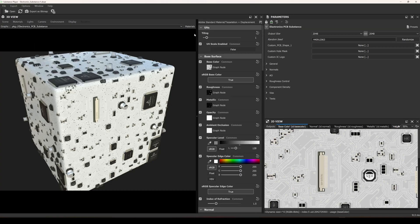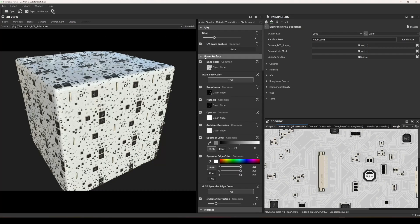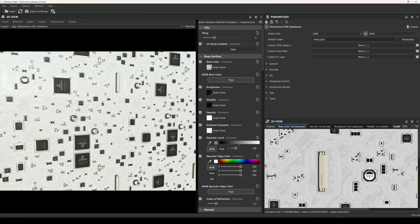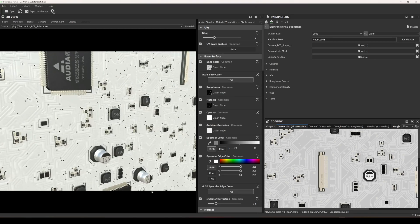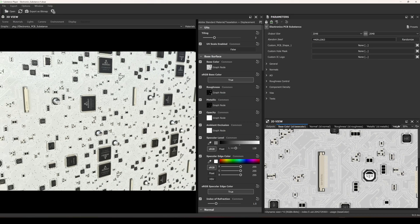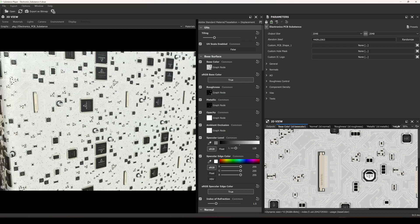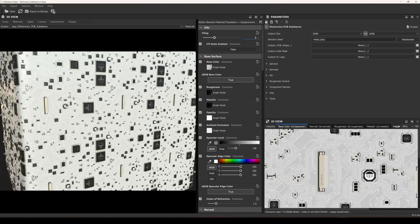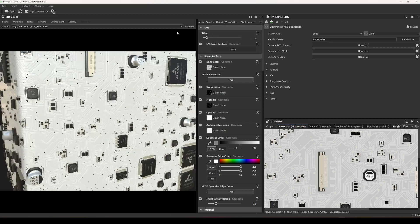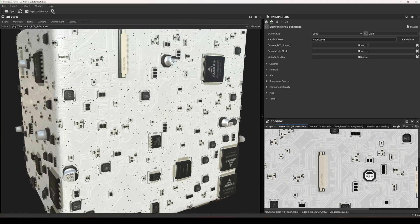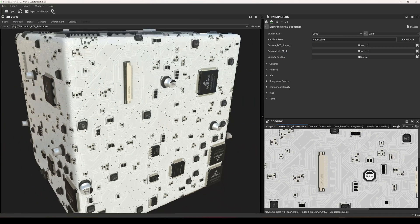Here I can set the tiling to 3 and it will seamlessly tile according to the generated layout. Let's switch it back to one and show you the parameters of this material.